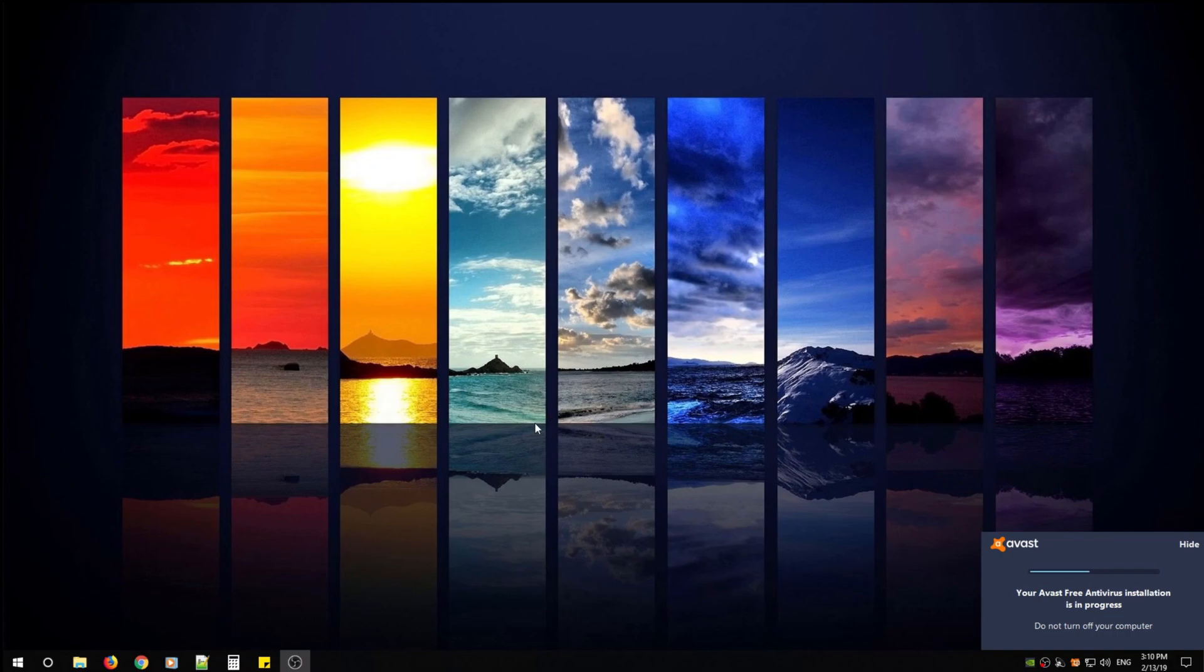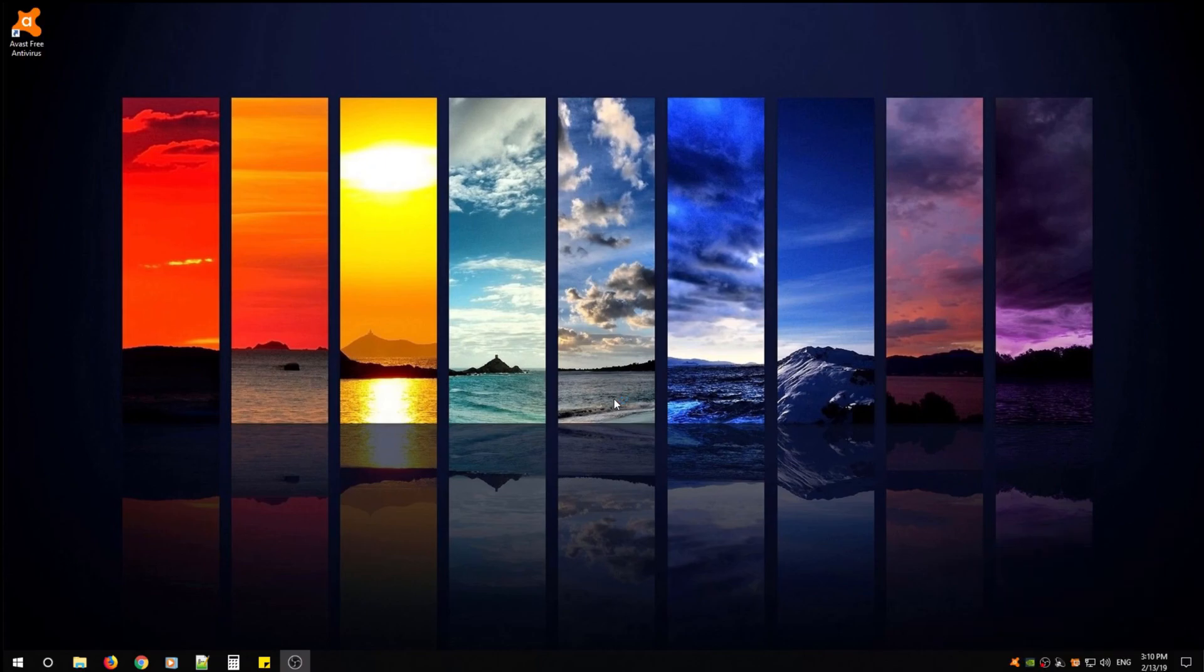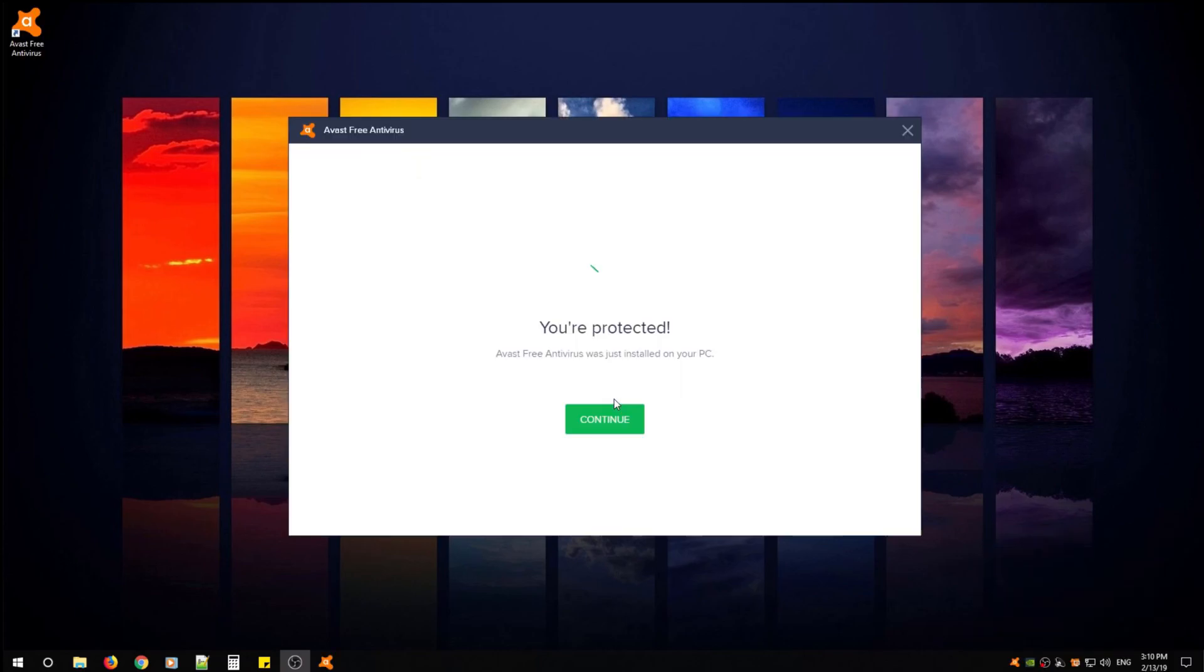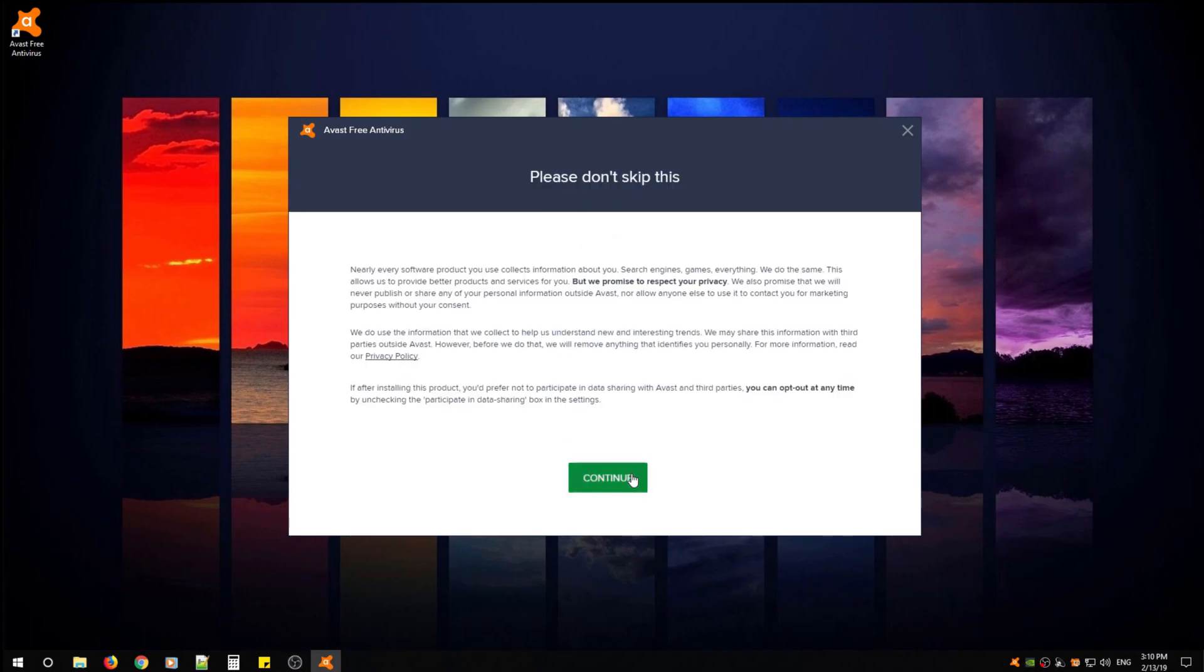After it installs, it's going to place an icon on your desktop so that you can open it, but it will also auto pop up. Once you see you're protected, you've installed Avast Free Antivirus. Click continue.